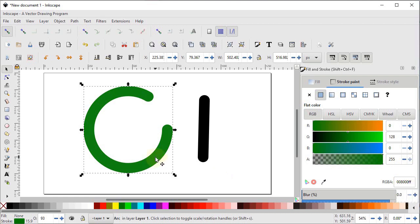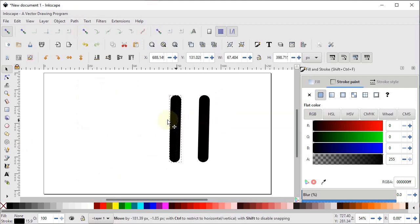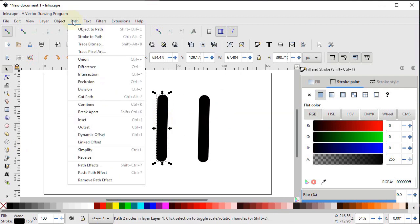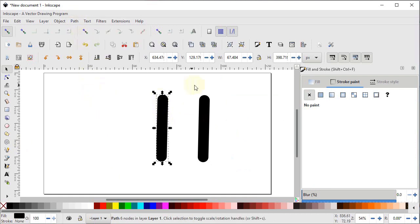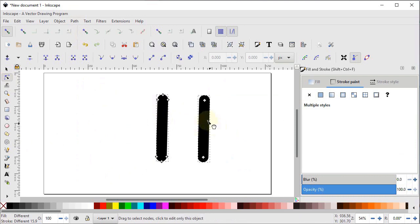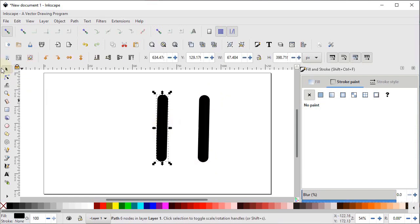Select this one and press Delete. Right click, duplicate it, and drag it in a direction. Now go to Path and select Stroke to Path. Select both shapes and use the Edit Paths by Nodes tool. In one body only two nodes appear because it is a single line from one point to the other. In the other body, six nodes appear because it is not a single stroke — it is a whole solid body.